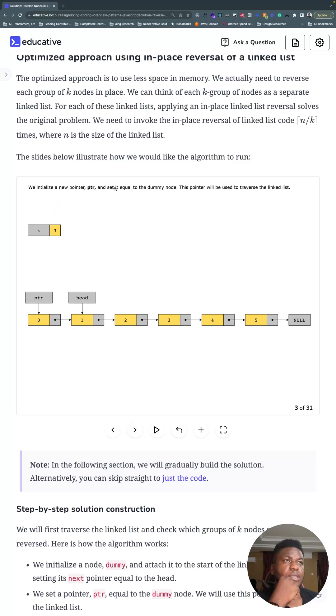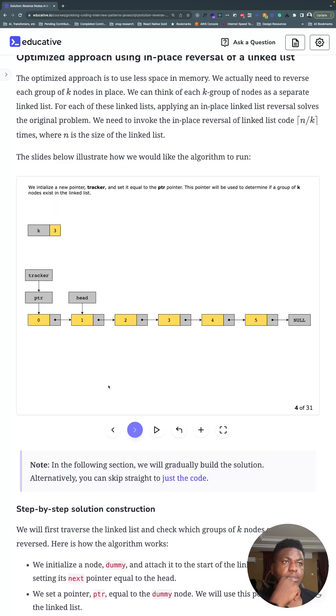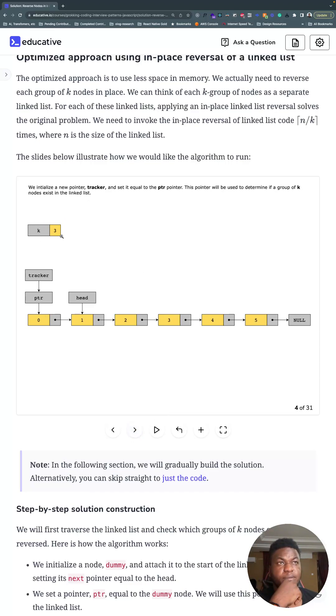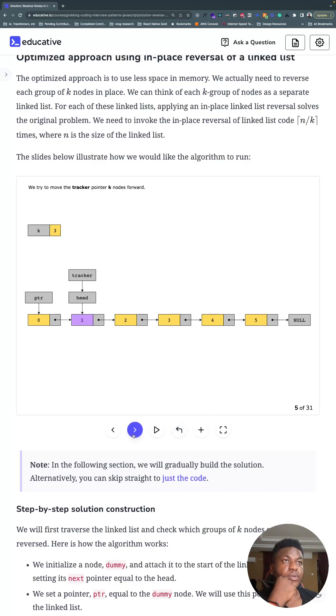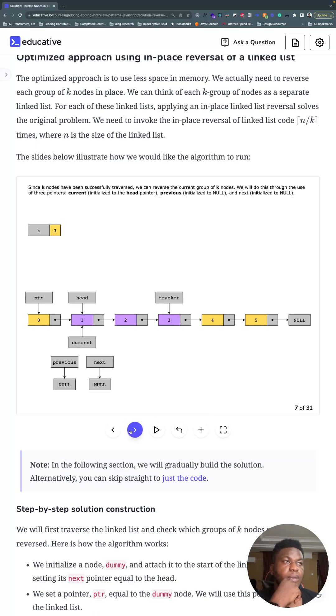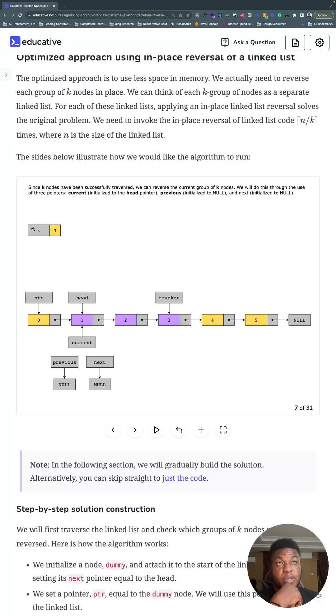We need this pointer that will traverse the linked list. We need a tracker equal to that thing that's going to traverse the linked list and it determines if a group of K nodes exists in the linked list. So this is what we use to track if we can get three nodes to reverse.